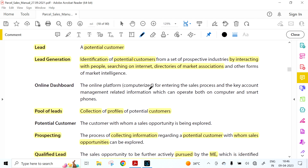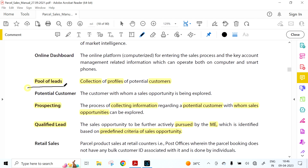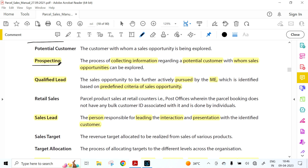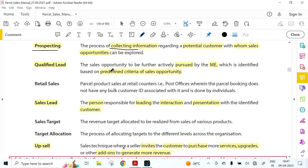Pool of Leads is the collection of profiles of potential customers. A Potential Customer is a customer for whom a sales opportunity is being explored. Prospecting means the process of collecting information regarding potential customers with whom sales opportunities can be explored. Qualified Lead means a sales opportunity to be actively pursued by the marketing executive, identified based on predefined criteria.